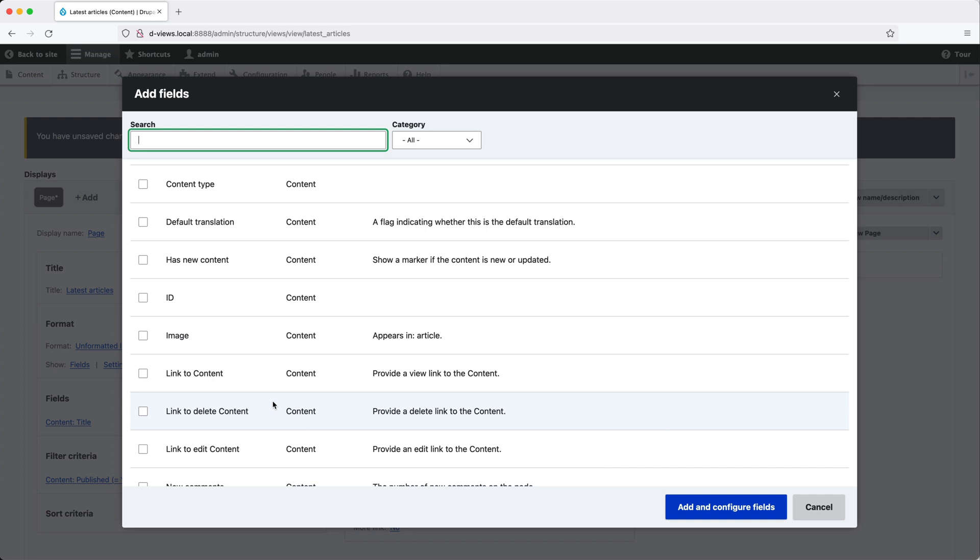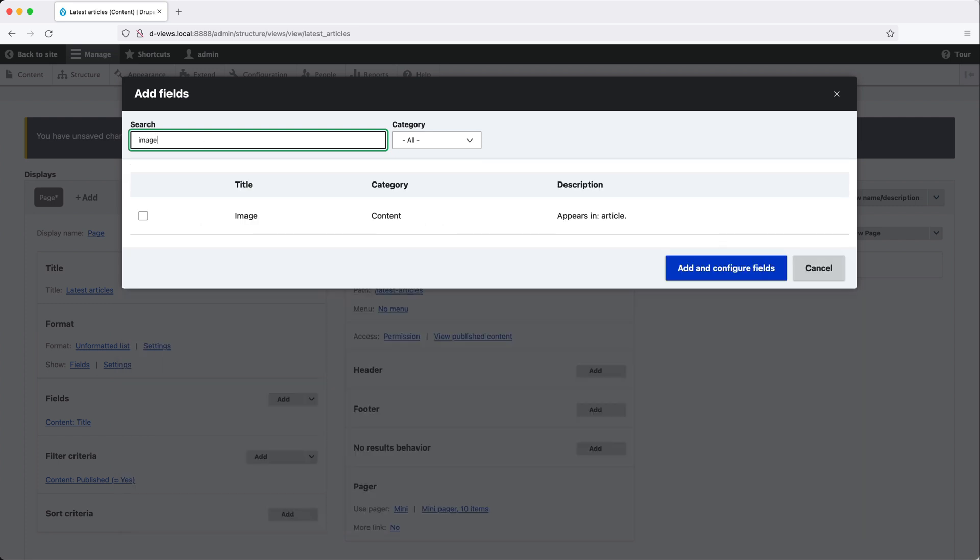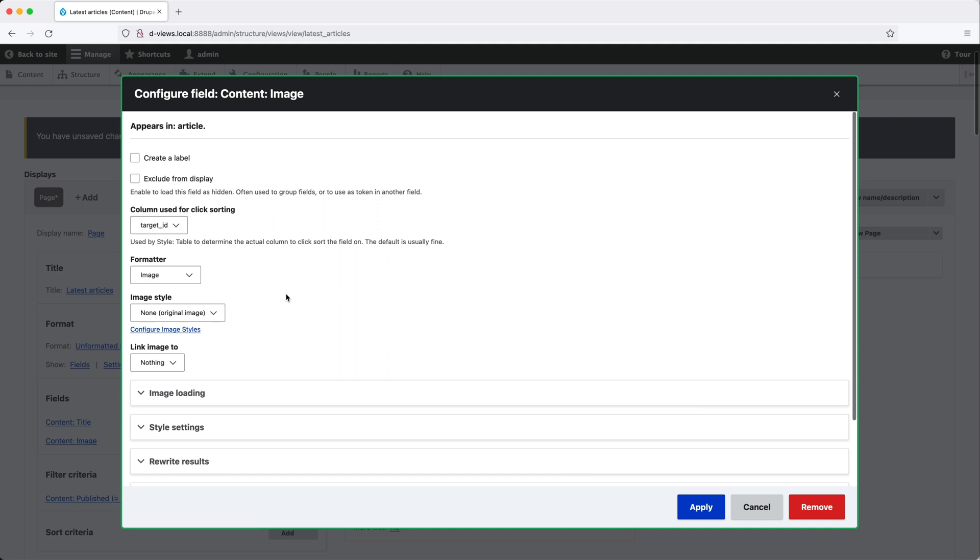So to add a field, all you need to do is find the field in this list. So you can use this search field at the top here. So let me search for image. And then check this checkbox and click on add and configure fields.